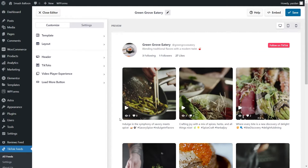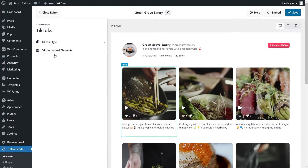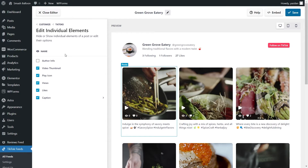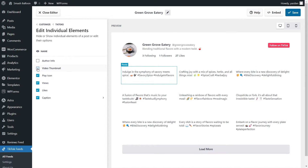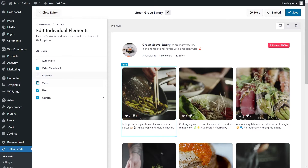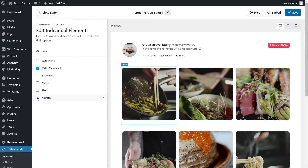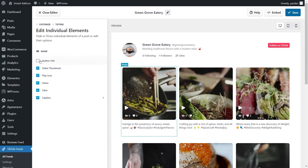If you want to customize what elements are displayed alongside your TikTok videos, under the Customize tab click on TikToks, then click Edit Individual Elements. Inside this menu, you can customize elements like author and info, video thumbnail, play icon, views, likes, and the caption. All these elements can be hidden or shown depending on your preference. For this video, I'm going to keep them all enabled apart from the author info at the top. Make sure to click Save on the top right corner after any changes.